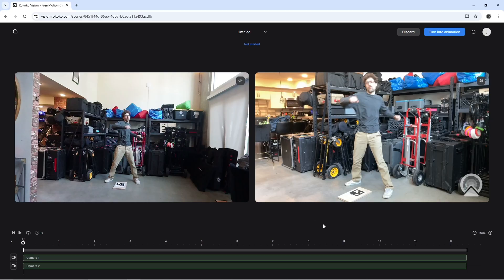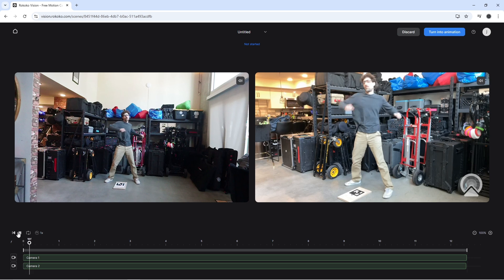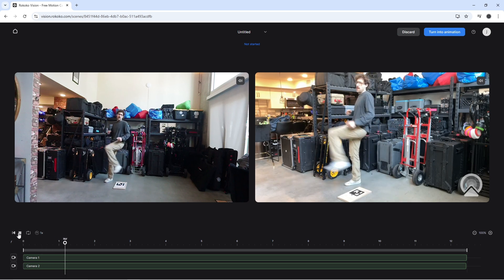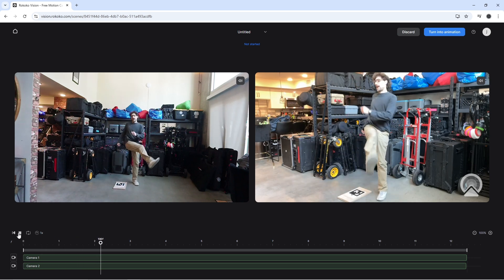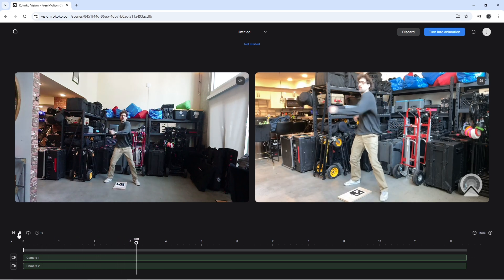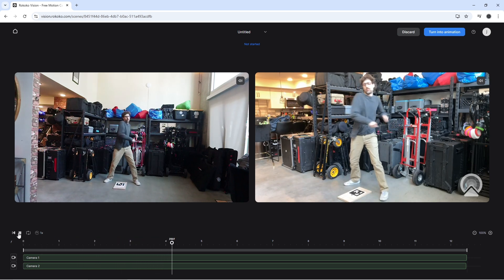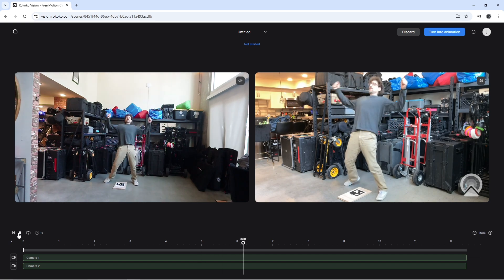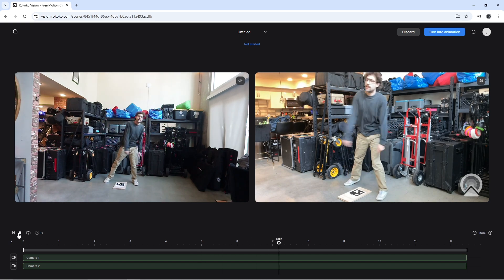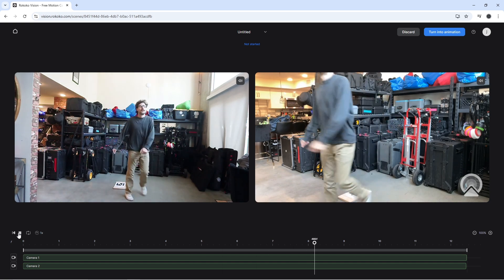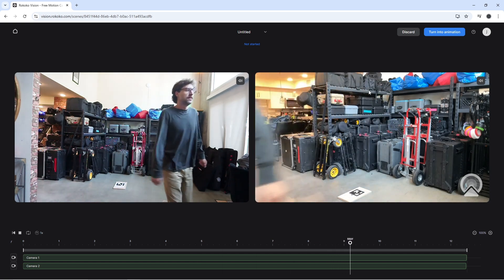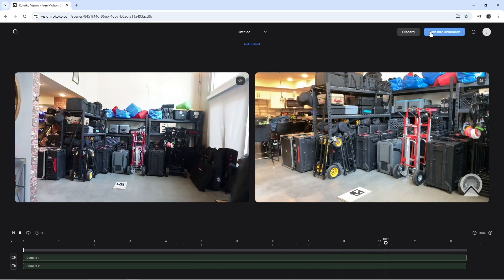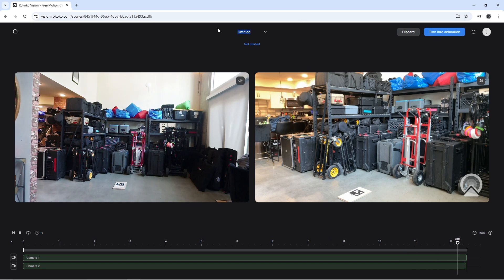Once you have your mocap recorded, you can go ahead and scrub through it in the vision editor. Make sure it plays all smooth. Go ahead and rename it because this will be the rename for your exported FBX or if it loads it into Rococo Studio.